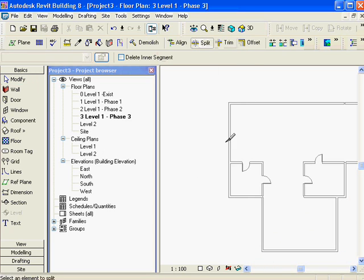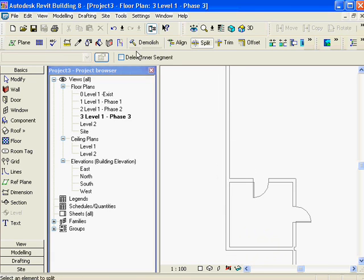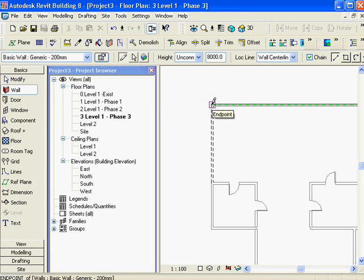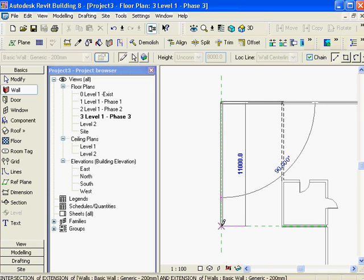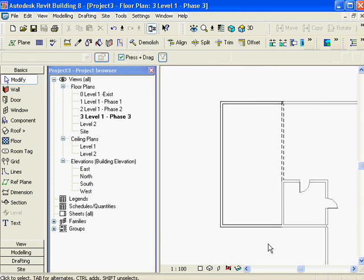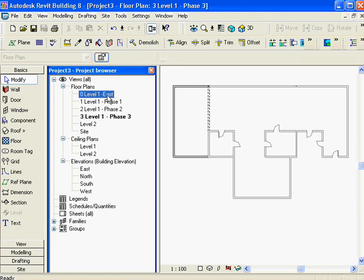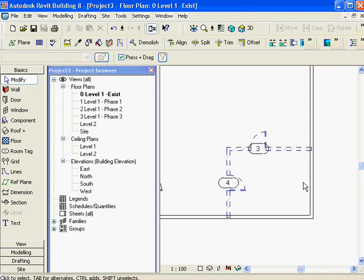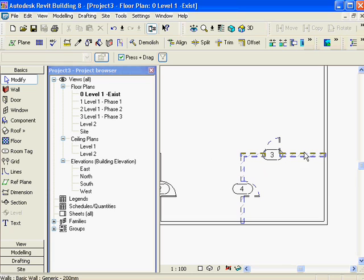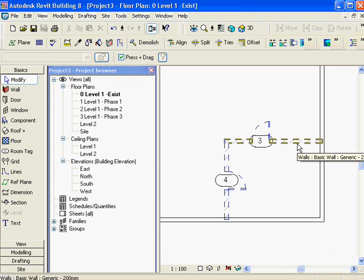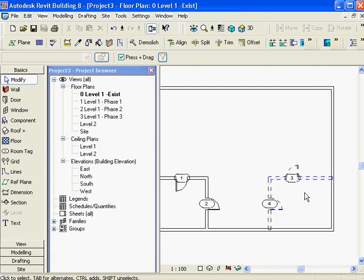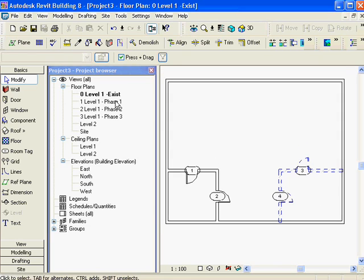In phase three I'm going to split this wall and maybe demo it. I'll use my demo tool and demo that segment, then draw some more walls and put some doors and windows in. This is showing up in blue and dashed because it's being demolished in the same phase that it's being created. We can talk more about that when we get into phase filtering.